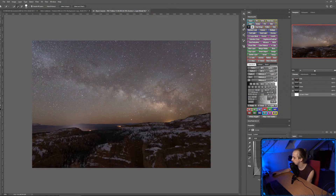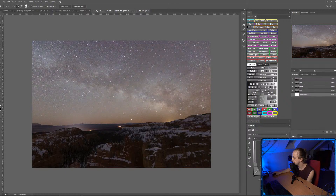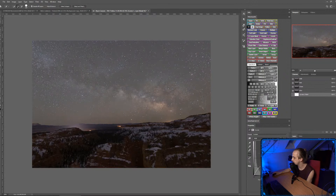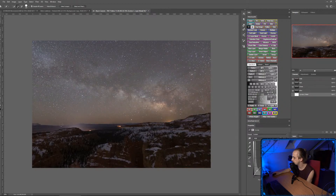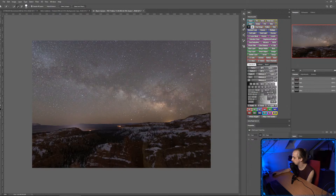Kind of getting there — I'm going to protect the highlights by bringing the top of the curve down. Just trying to blend it with the horizon a little bit better. What I can do is add a new layer on top with Soft Light blend mode.